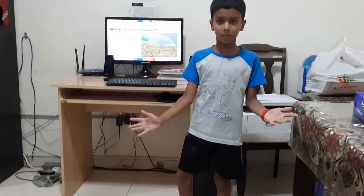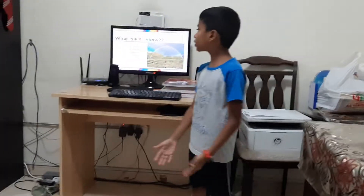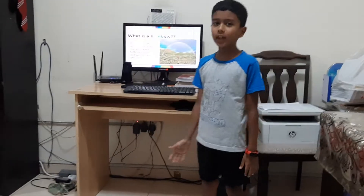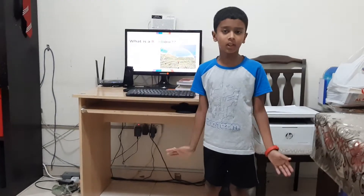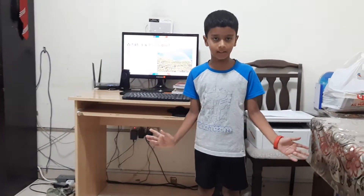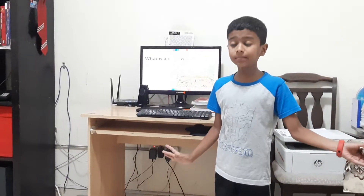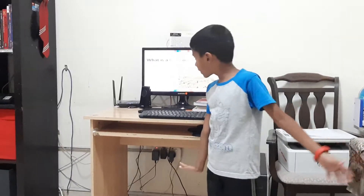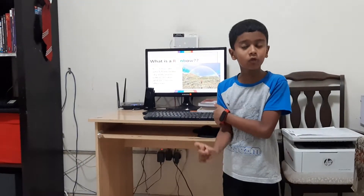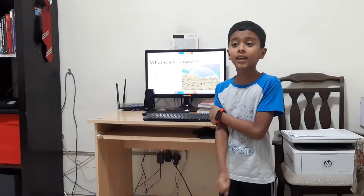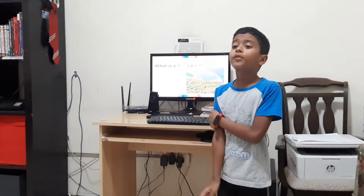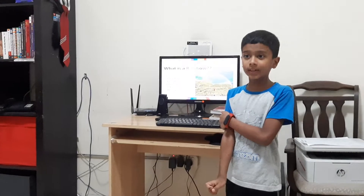Now let's go to the main topic. What is a rainbow? Rainbows are formed in the sky with some different colors. You may know, but the details are very different. And if you want to see a rainbow, it should rain — after rain only we can see it.